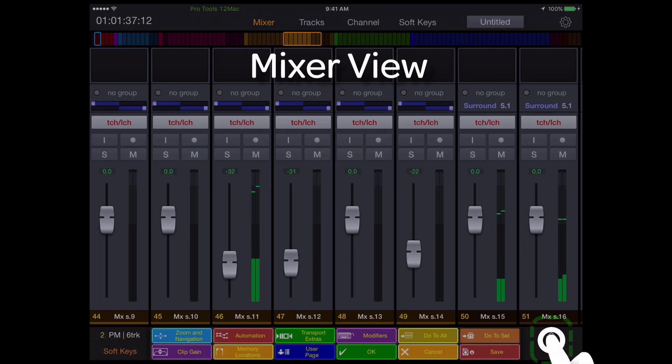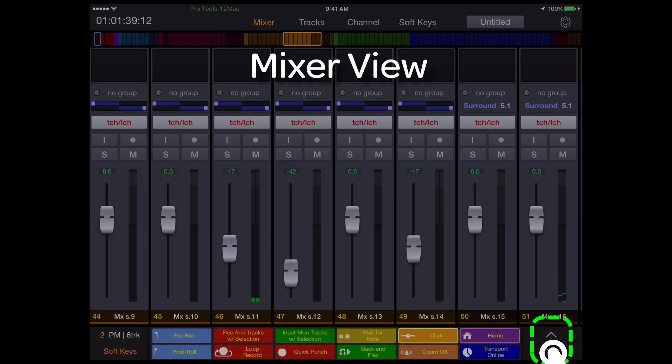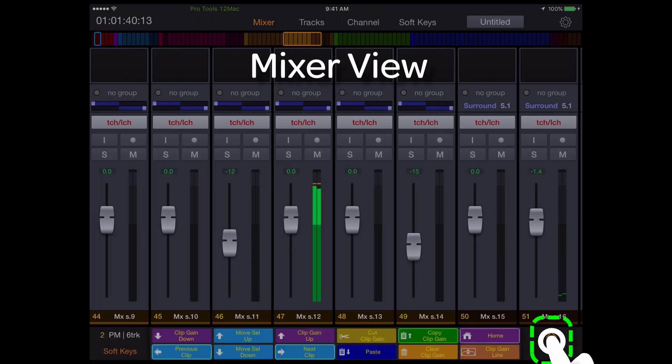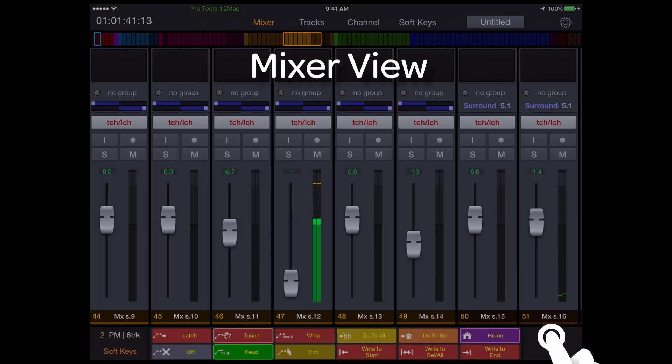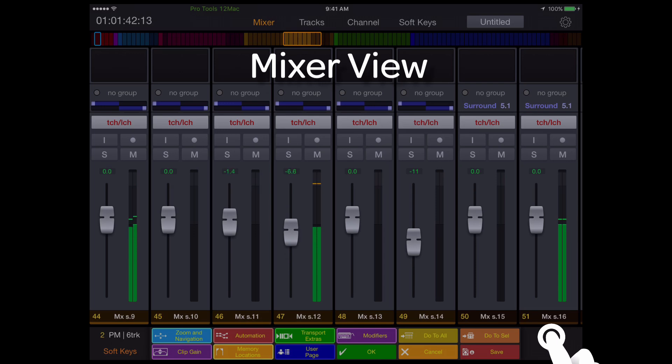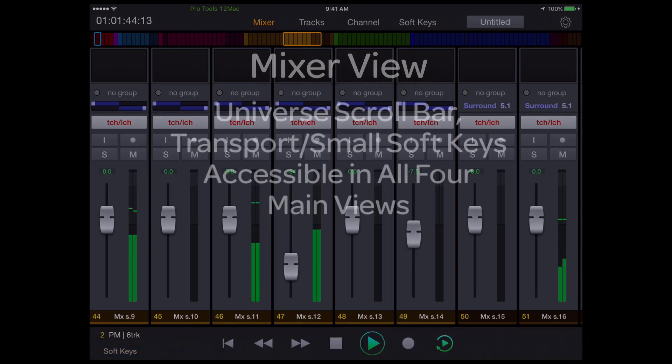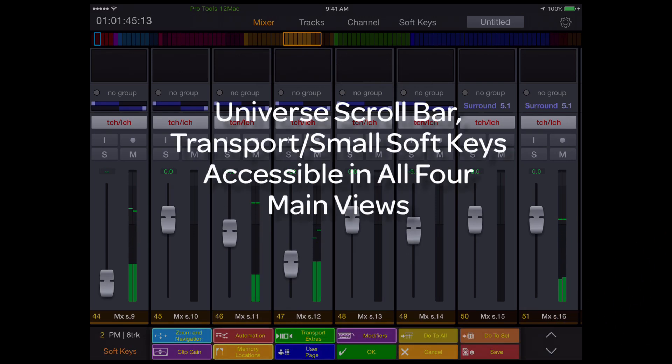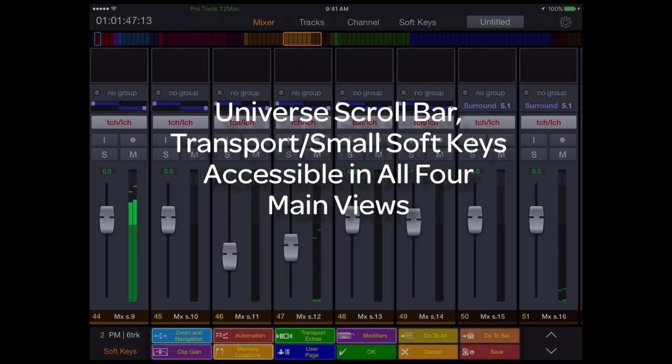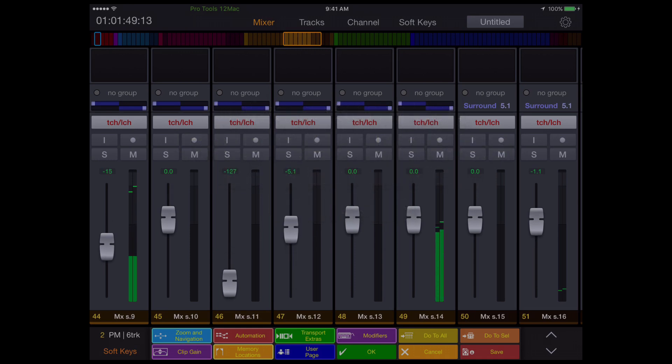Paging up and down on the small soft keys is done using the far right up and down arrow keys. These small soft keys, and alternately the transport keys, as well as the universe bar, are available in all four main views of the Control app.